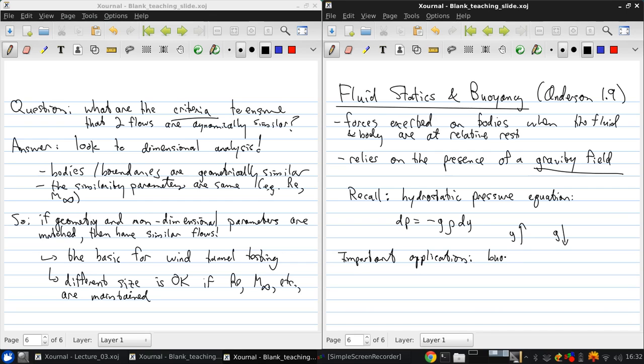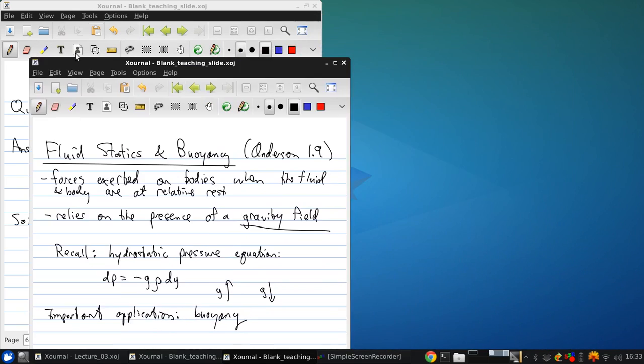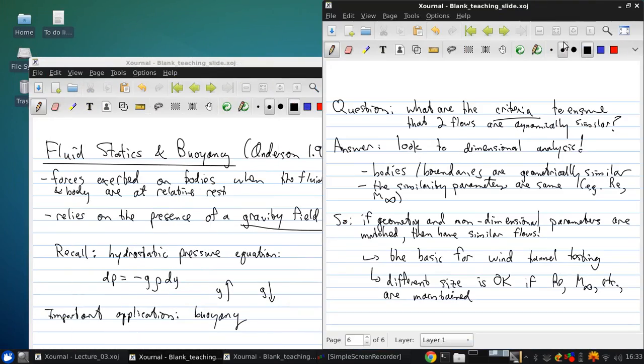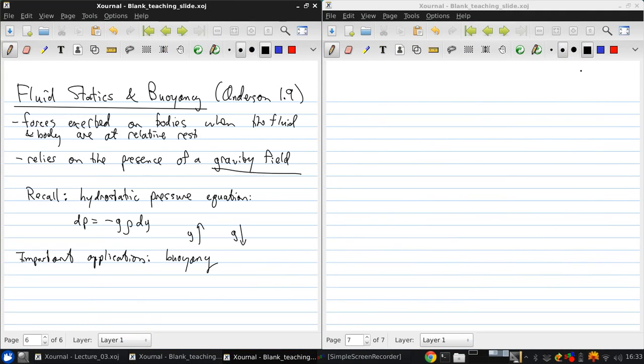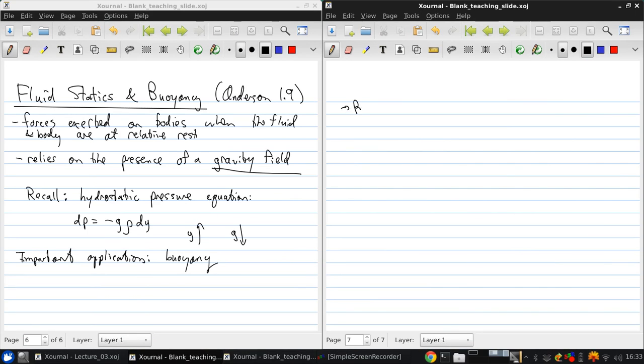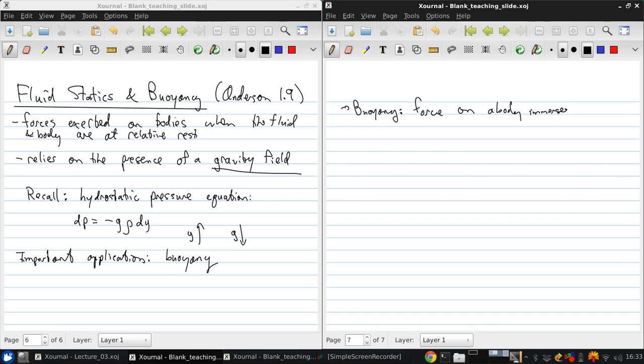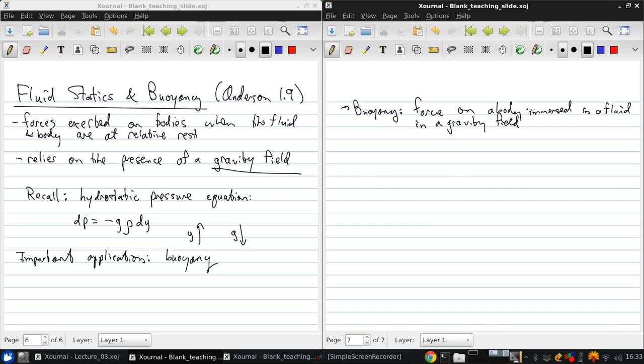So buoyancy, which you may have studied briefly, is a force on a body that is immersed in a fluid in the presence of a gravity field, and it's essentially due to the difference in density between the object and the fluid that is displaced.